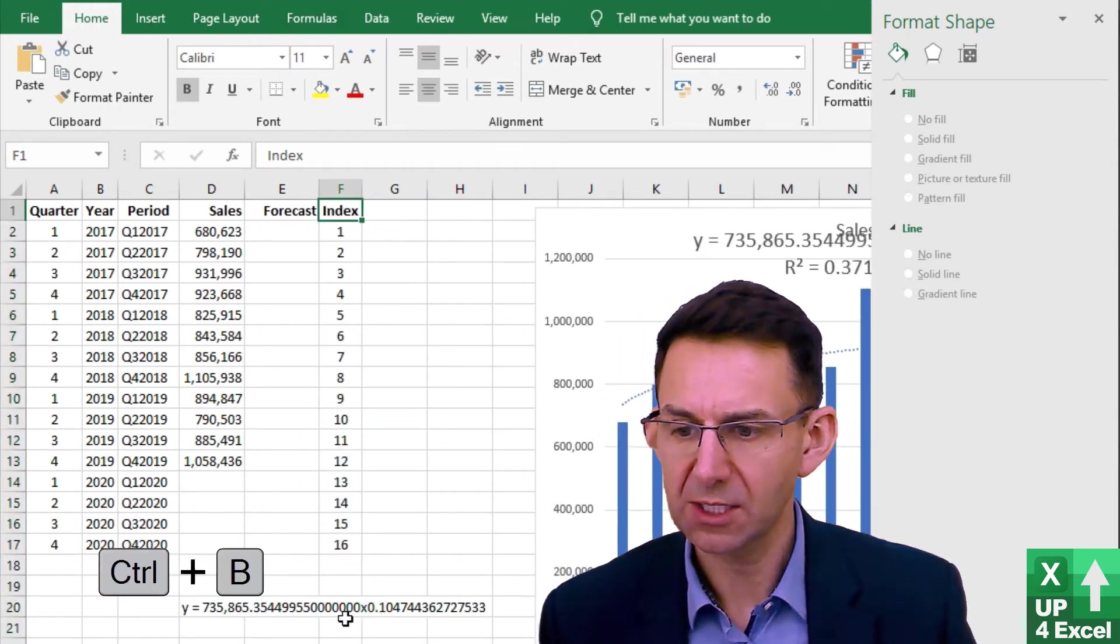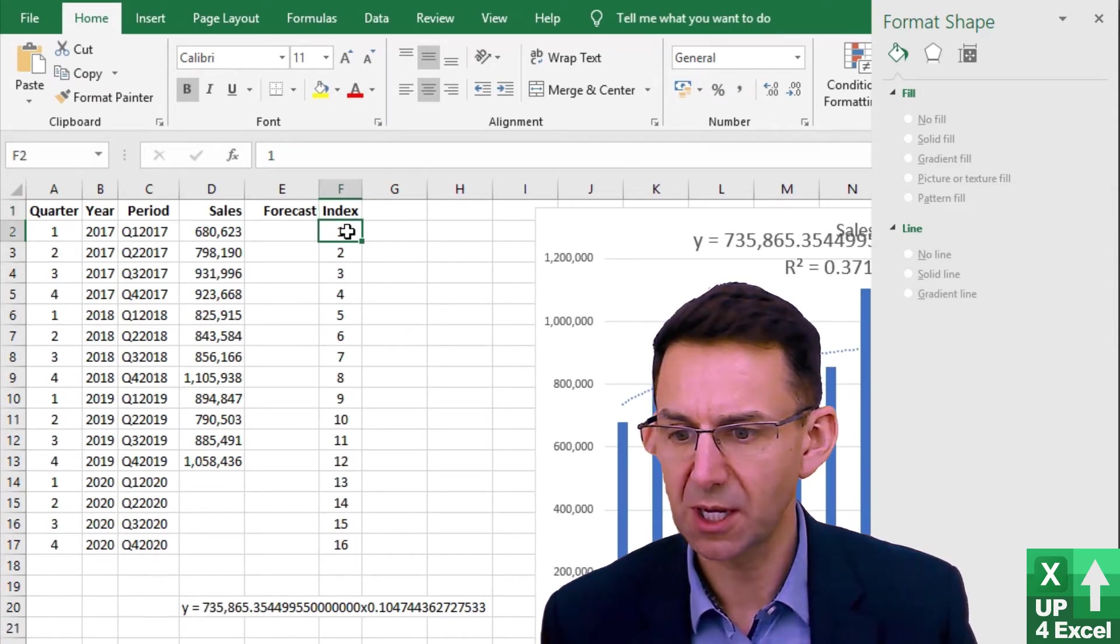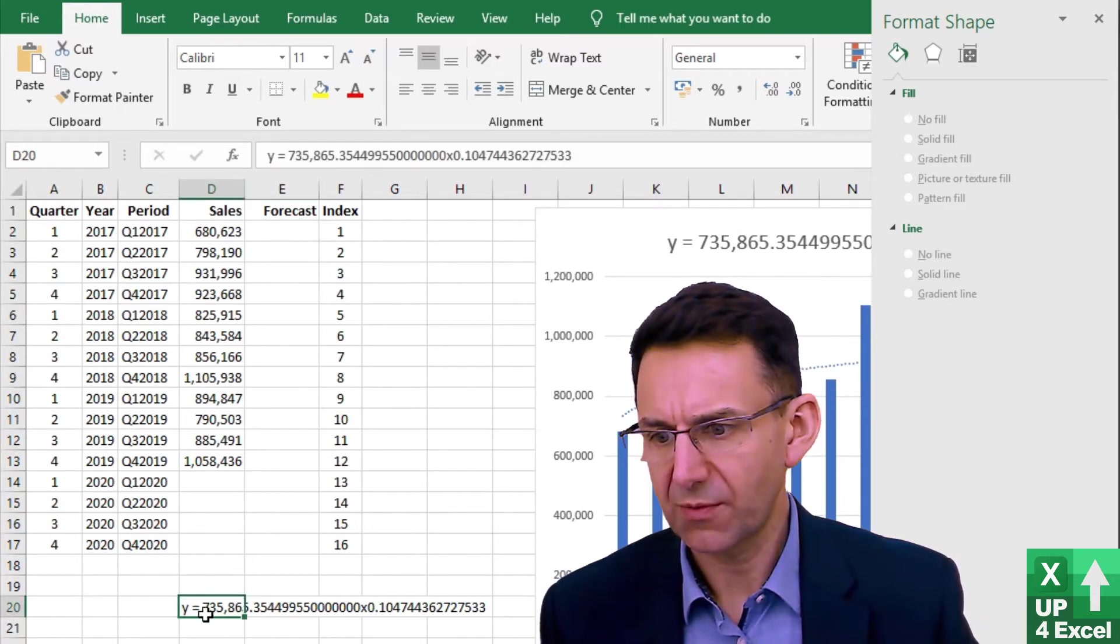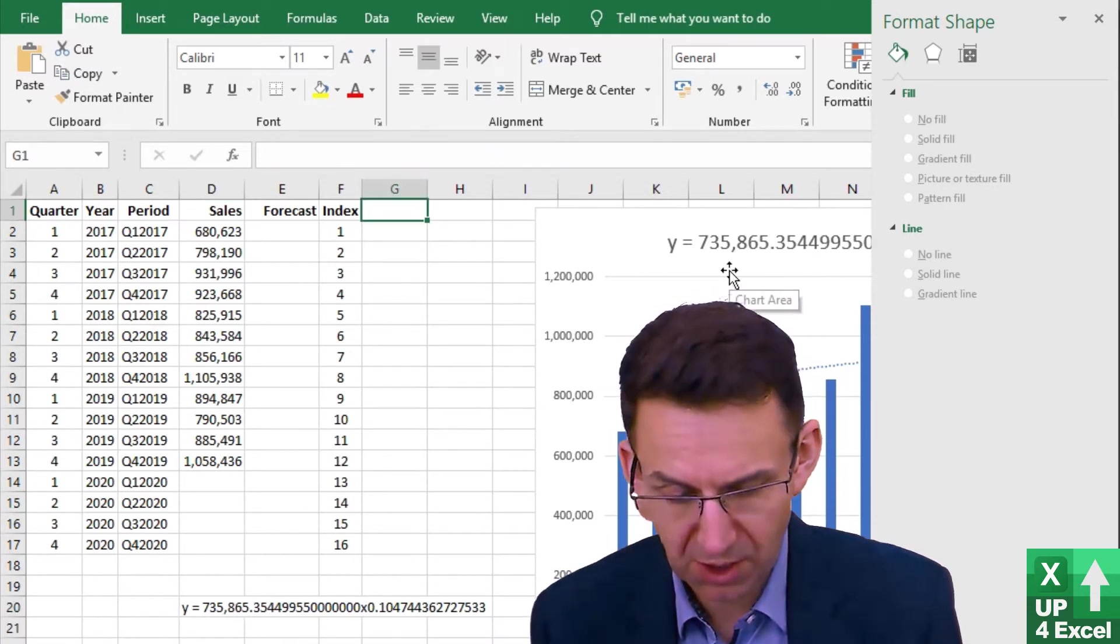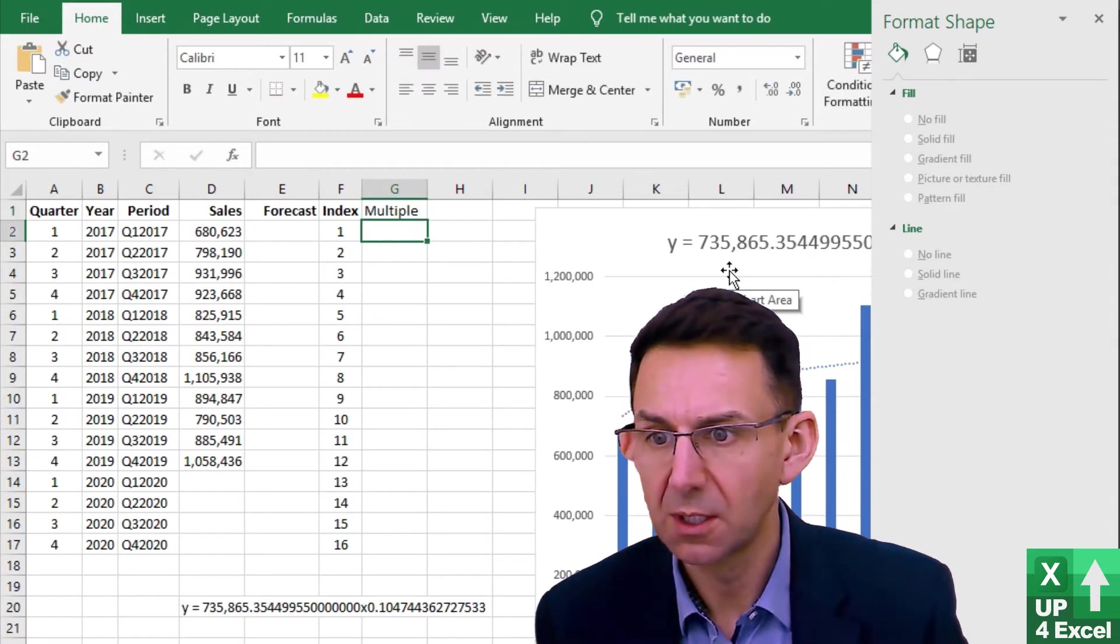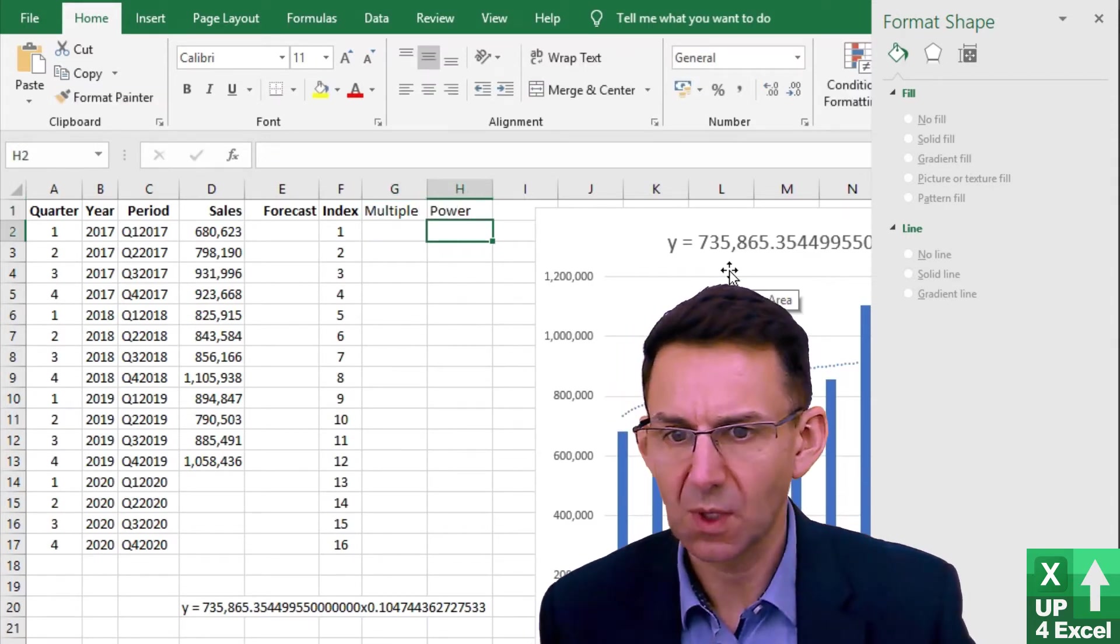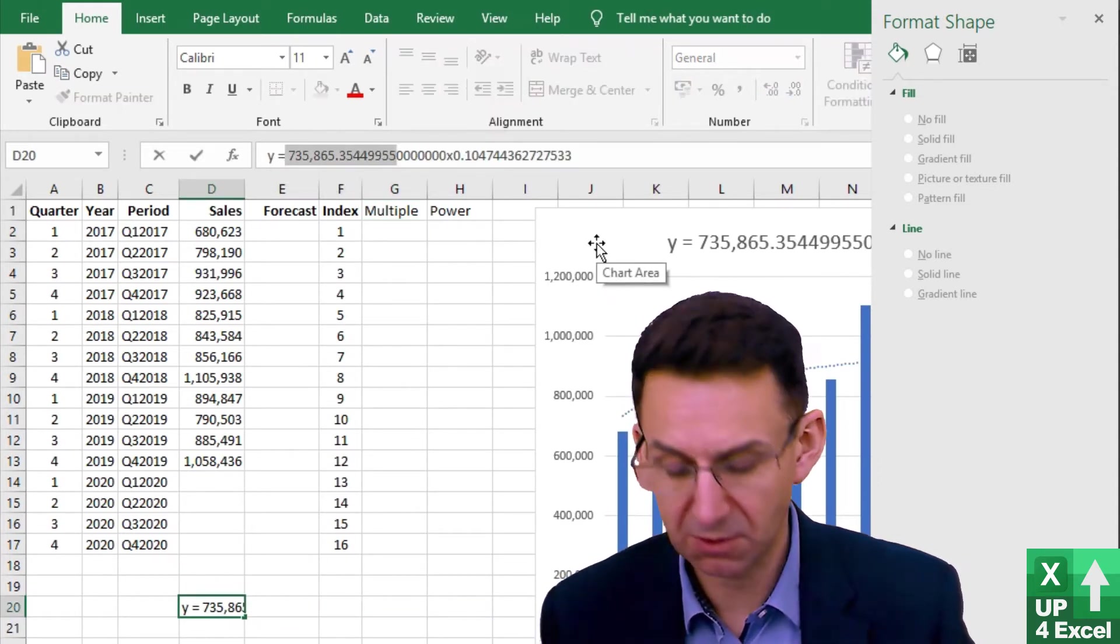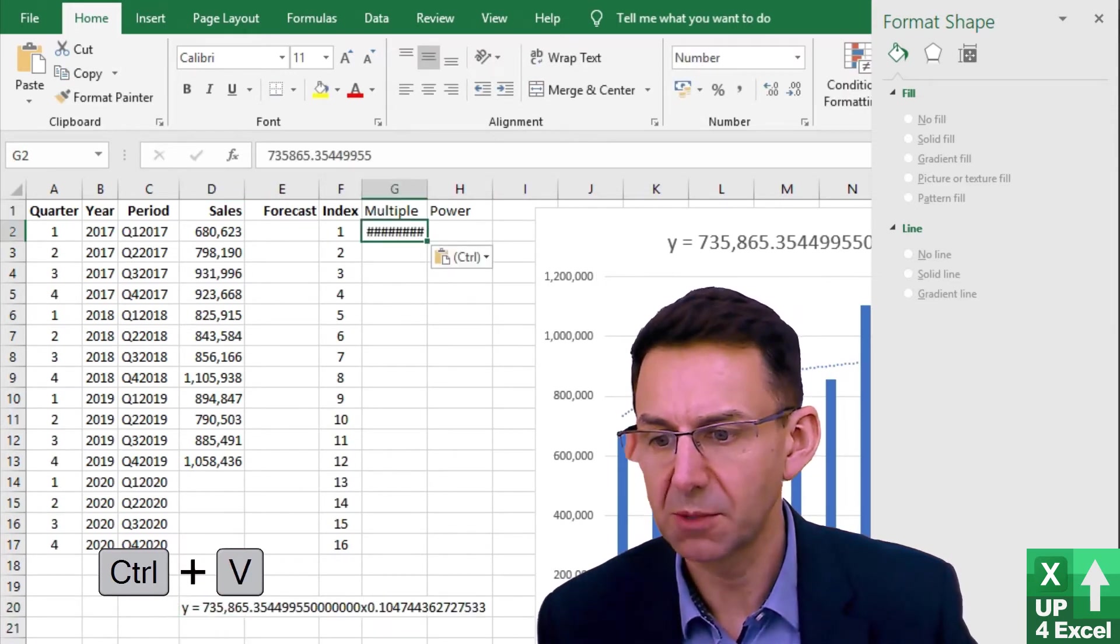Our forecast, we're now going to use part of this equation and this will be our X value. To make this easier, I'm going to effectively put this equation into several different columns. So you can see we have our multiple and our power. Our multiple is this value here, which we can take to there. We don't need all those zeros on it and we'll put that as our multiple.